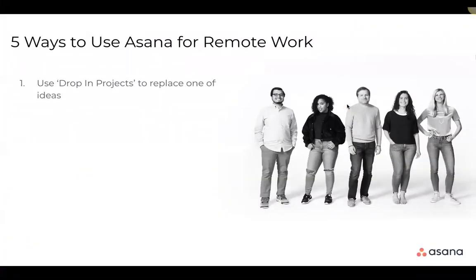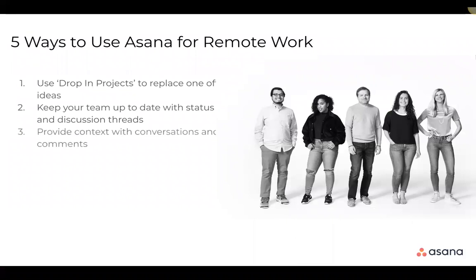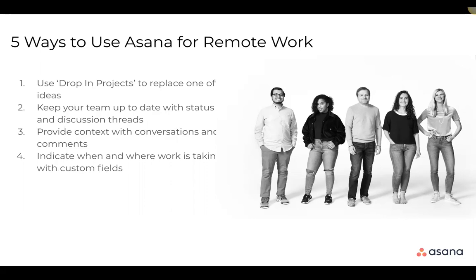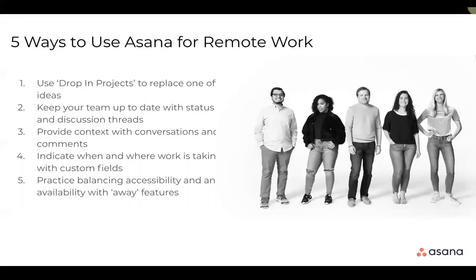So what I'll do is what we see next, I'm going to hand you back to Katie and as I said, get in and change that do not disturb functionality. So just to recap on our five ways to use Asana for remote work. Firstly, obviously use drop-in projects to replace any ideas or action items you have. Secondly, keep your team up to date with those status and discussion threads. Thirdly, provide context with conversations and comments. And then our fourth, indicate when and where work is taking place with custom fields. And finally, make sure you set those boundaries with that new feature, do not disturb and make use of your profile to do so. While this is in no way an exhaustive list set of work from home strategies, by focusing on these tips, you and your team can start to work together with increased clarity and make it just a little bit easier to connect. Now, we would like to turn things over to you. Do you have a burning question about working from home and maybe a tip or a strategy that's been working for you? We want to hear it all. Just add your question or comment in the question box and we will get to it.